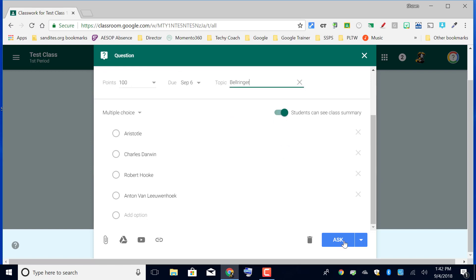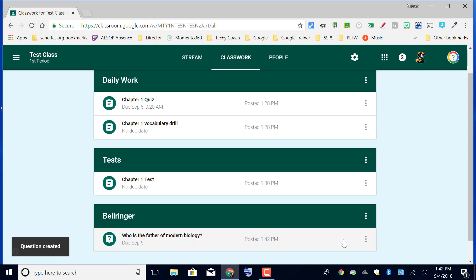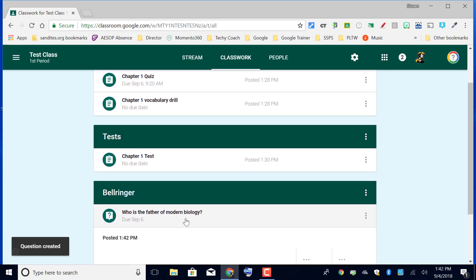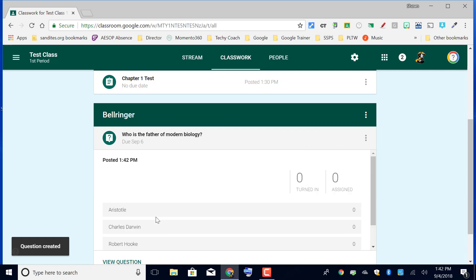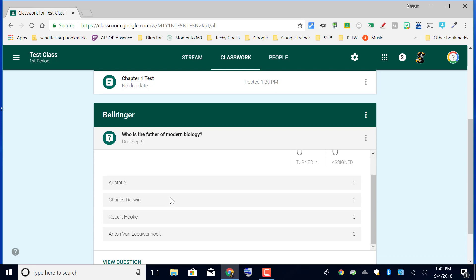When students see this, they will see a question that when they click on it, they can choose the option that they want to choose. You can actually put this on the screen so that the students can see in real time, or maybe you in real time can see everyone's response.